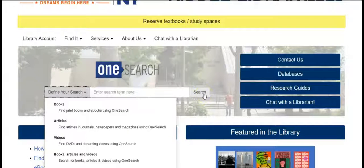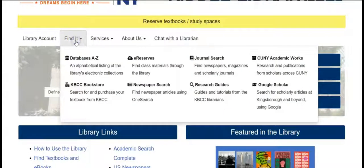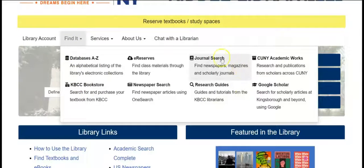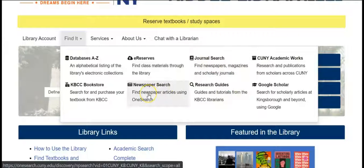Another way is to go up top and click on 'Find It.' You will see the two search options also available here: journal search as well as newspaper search.